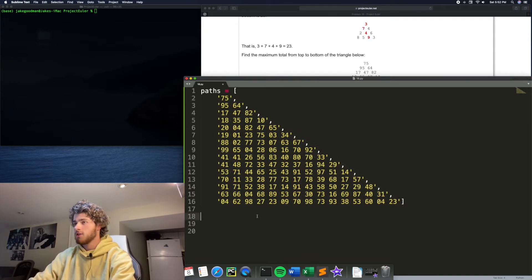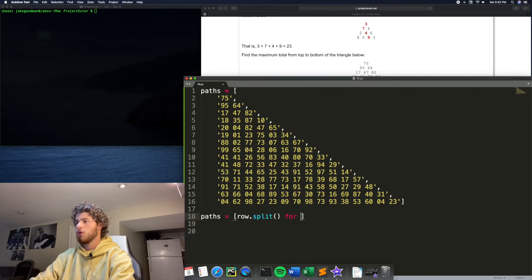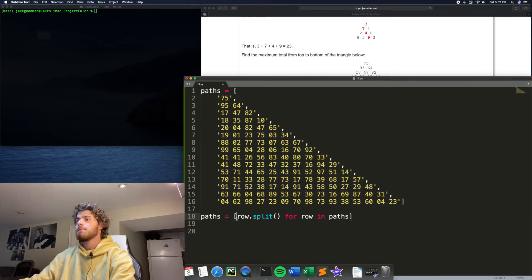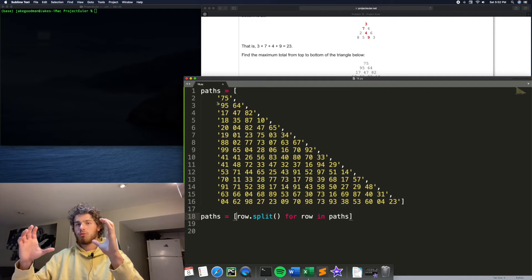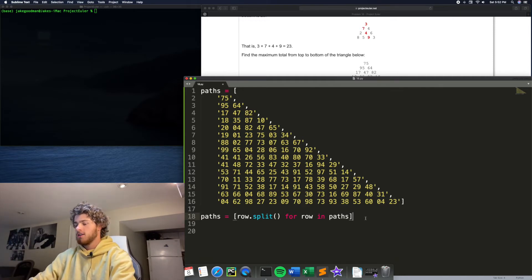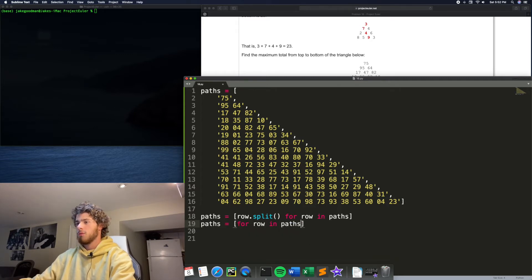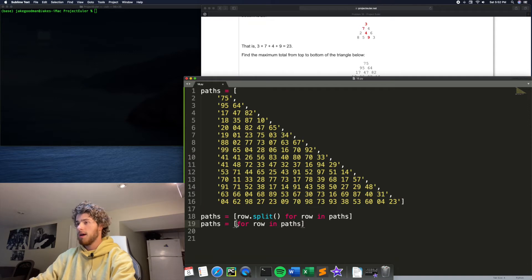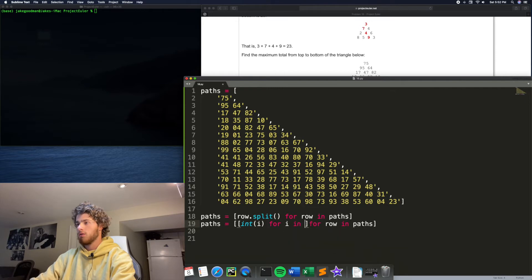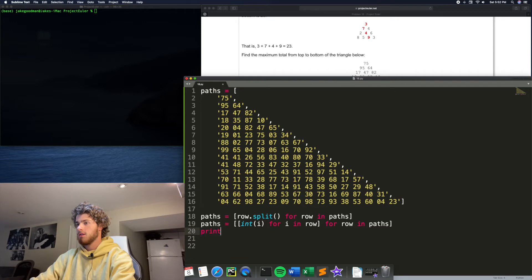So first I'm going to say paths equals row dot split for row in paths. So now paths will become a two dimensional array, but each entry will be a string, not an integer. So what I could do here is say paths equals, so we want to go for row in paths and what we want to do for each row in paths is make int i for i in row. Okay. So let's just see if that's working. Print paths.